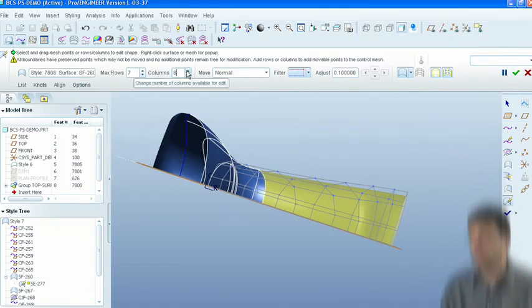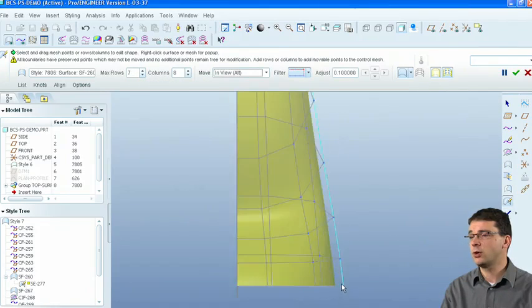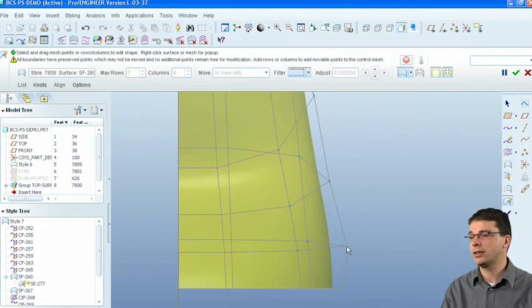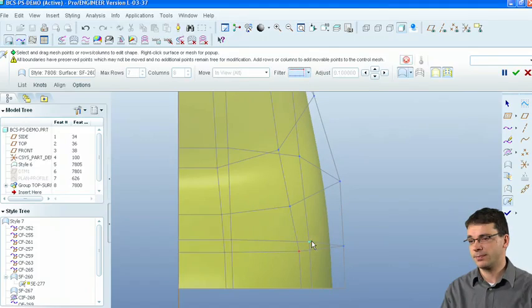Being a history-free design environment, there's no problem to create new curves and add them to existing surfaces.